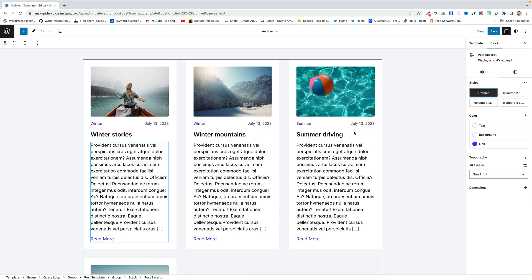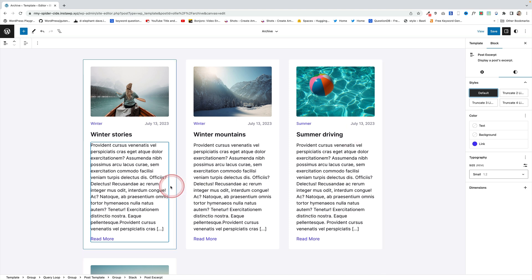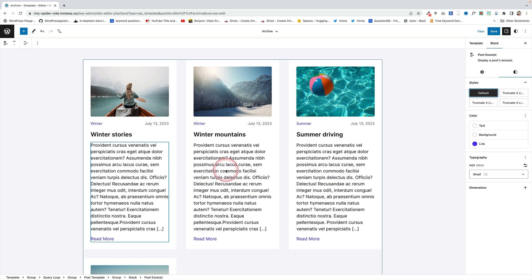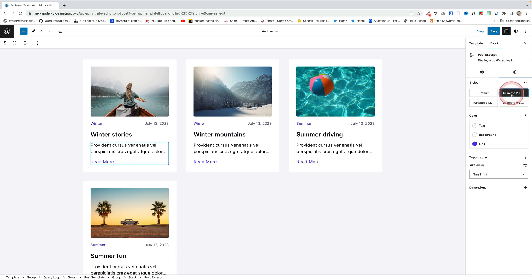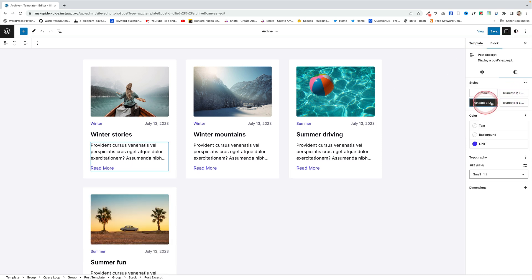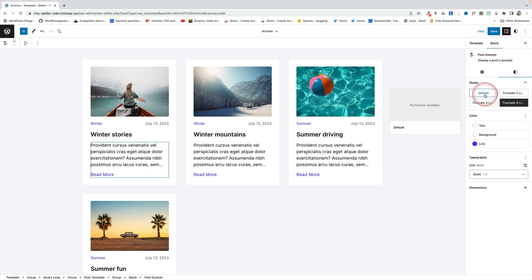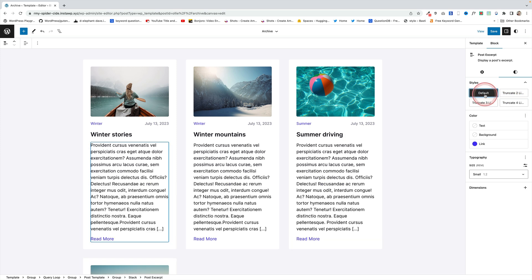Here's another cool example of how they've built in some styles for the query loop block to let you truncate the excerpt. These excerpts are pretty long on my archive page, but the Oli theme has pre-built block styles that with one click let me change the length of my excerpt — with no plugin needed.